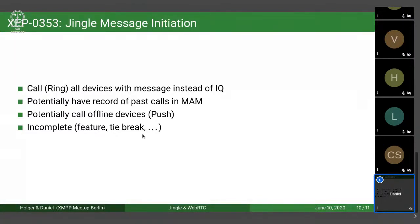Jingle Message Initiation is also the most incomplete XEP — there are a couple of things that will require rework. For example, it's currently lacking a feature where you can tell whether or not the other party supports it. It also doesn't have anything on tie-breaks. Jingle itself has something on tie-breaks — when two people are calling each other simultaneously, you don't want both indicated as busy, you just want the call to connect. But Jingle Message Initiation doesn't yet clarify how to handle that, and that's something that needs to be resolved before it can move to draft.